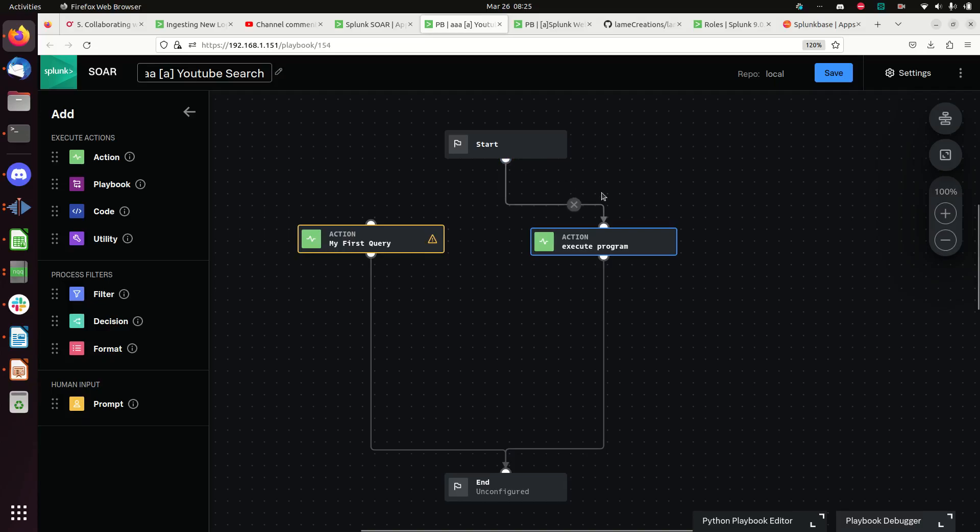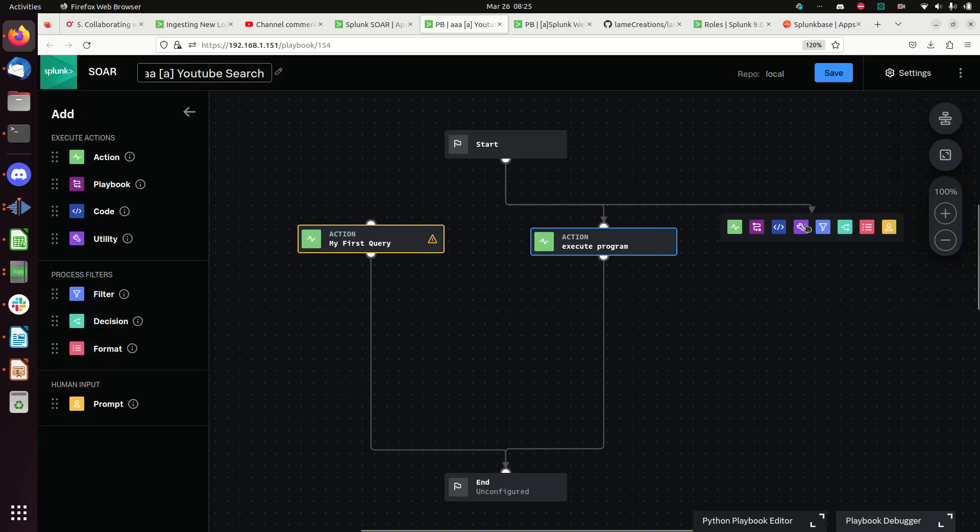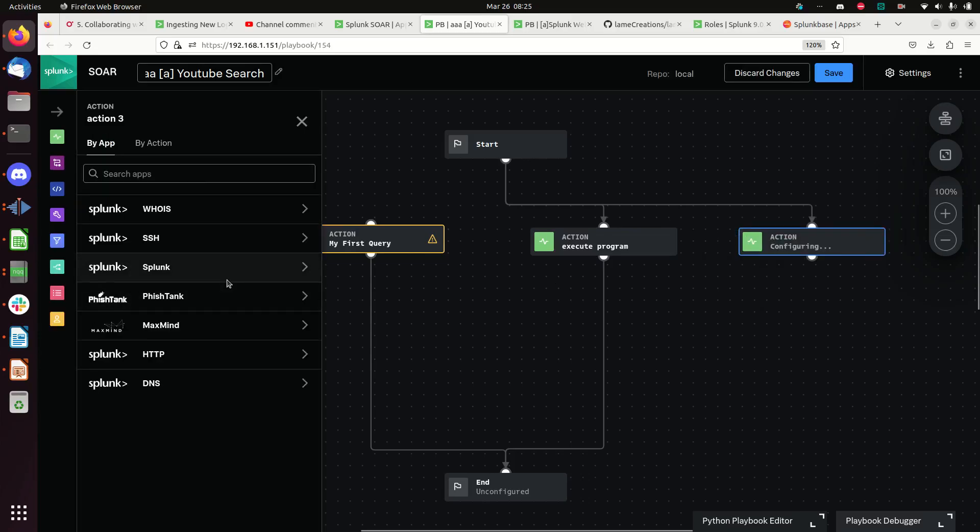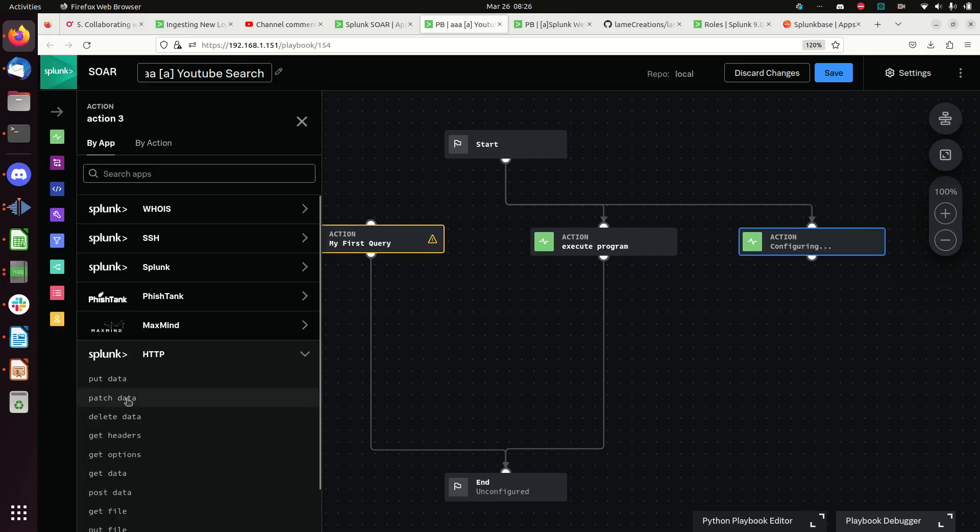Come on, give me a drawing. And I'm going to draw another part out here and it's going to be an action. And that action is going to be this time Splunk HTTP. I'm going to post data.